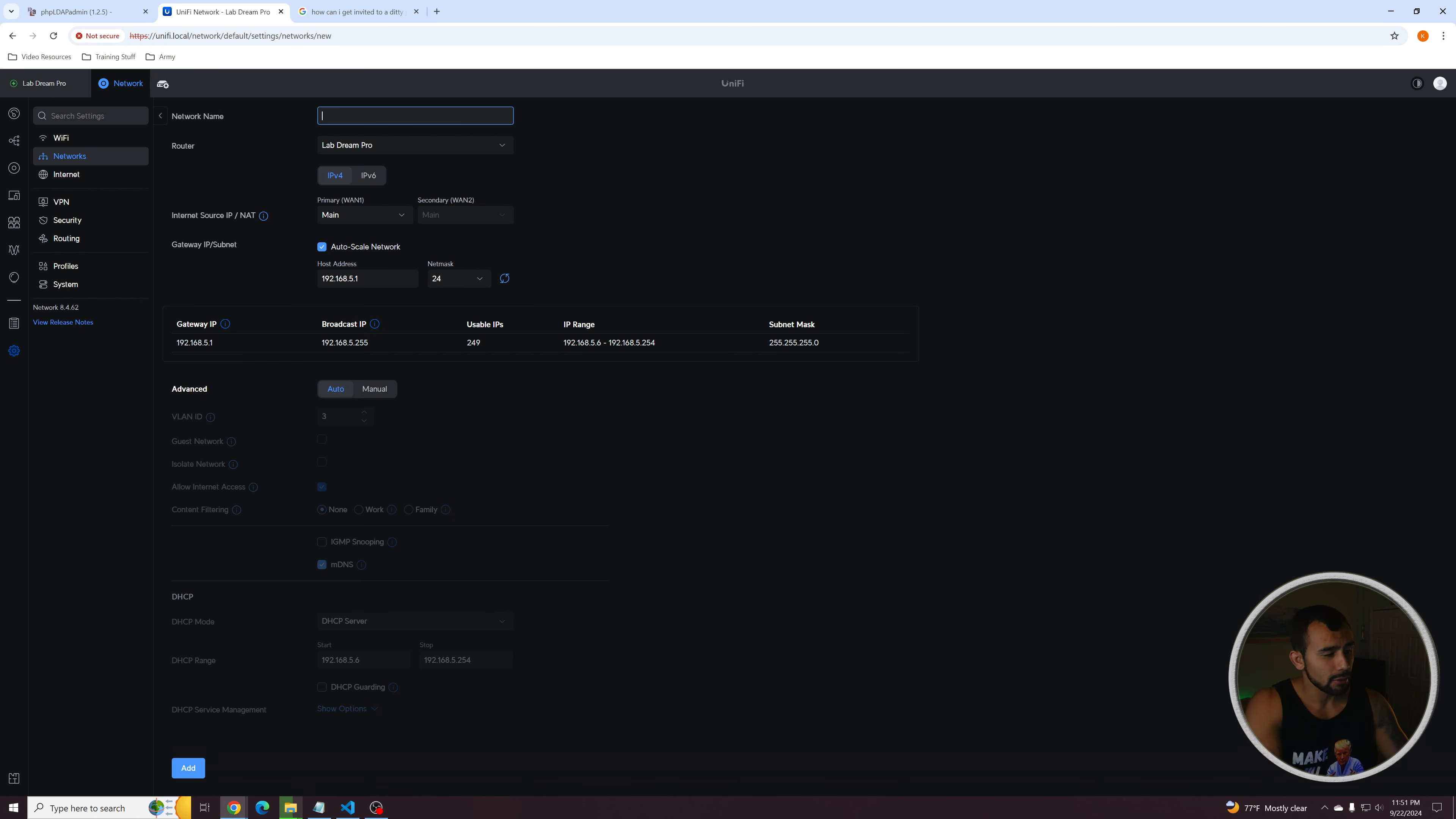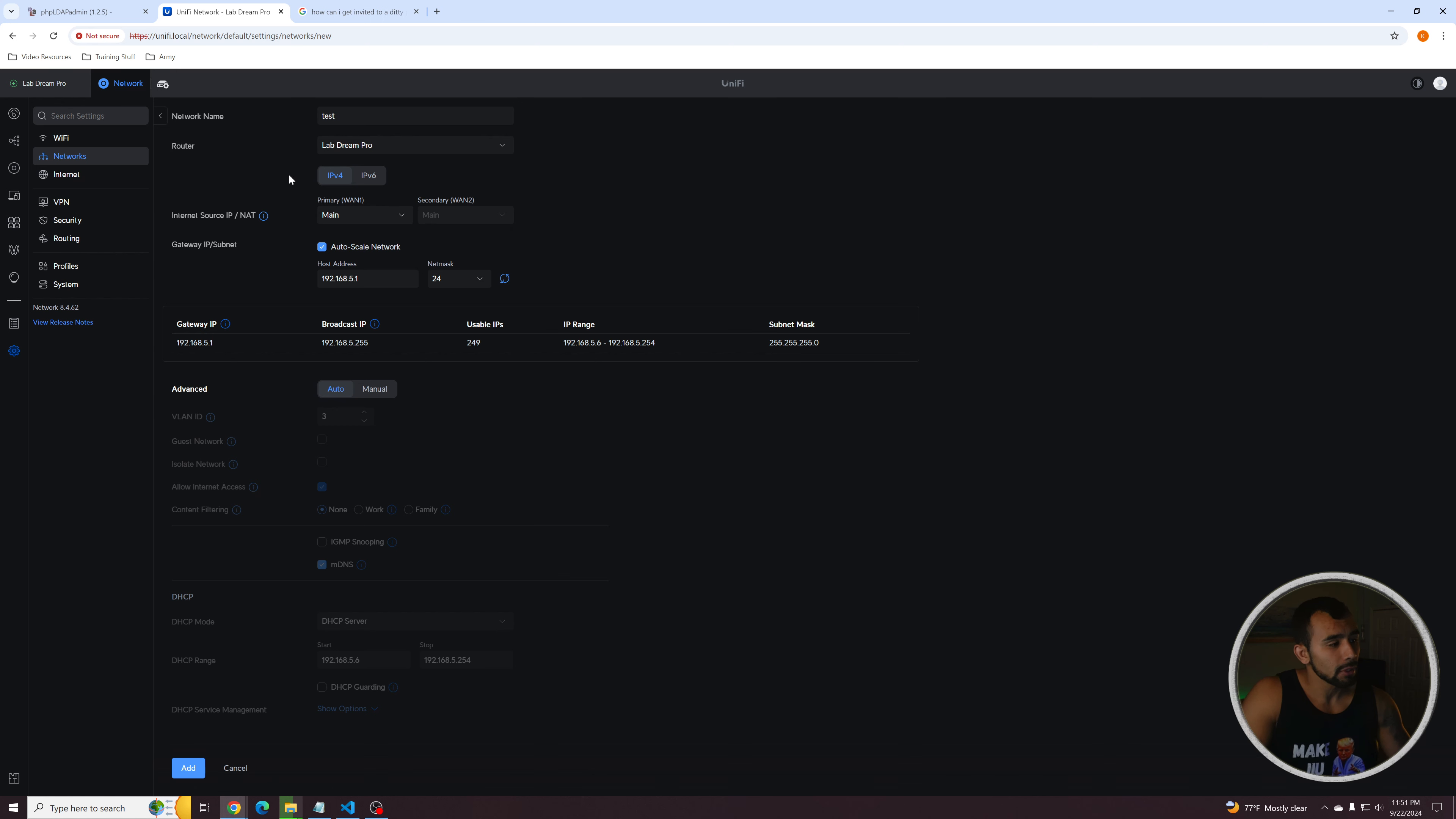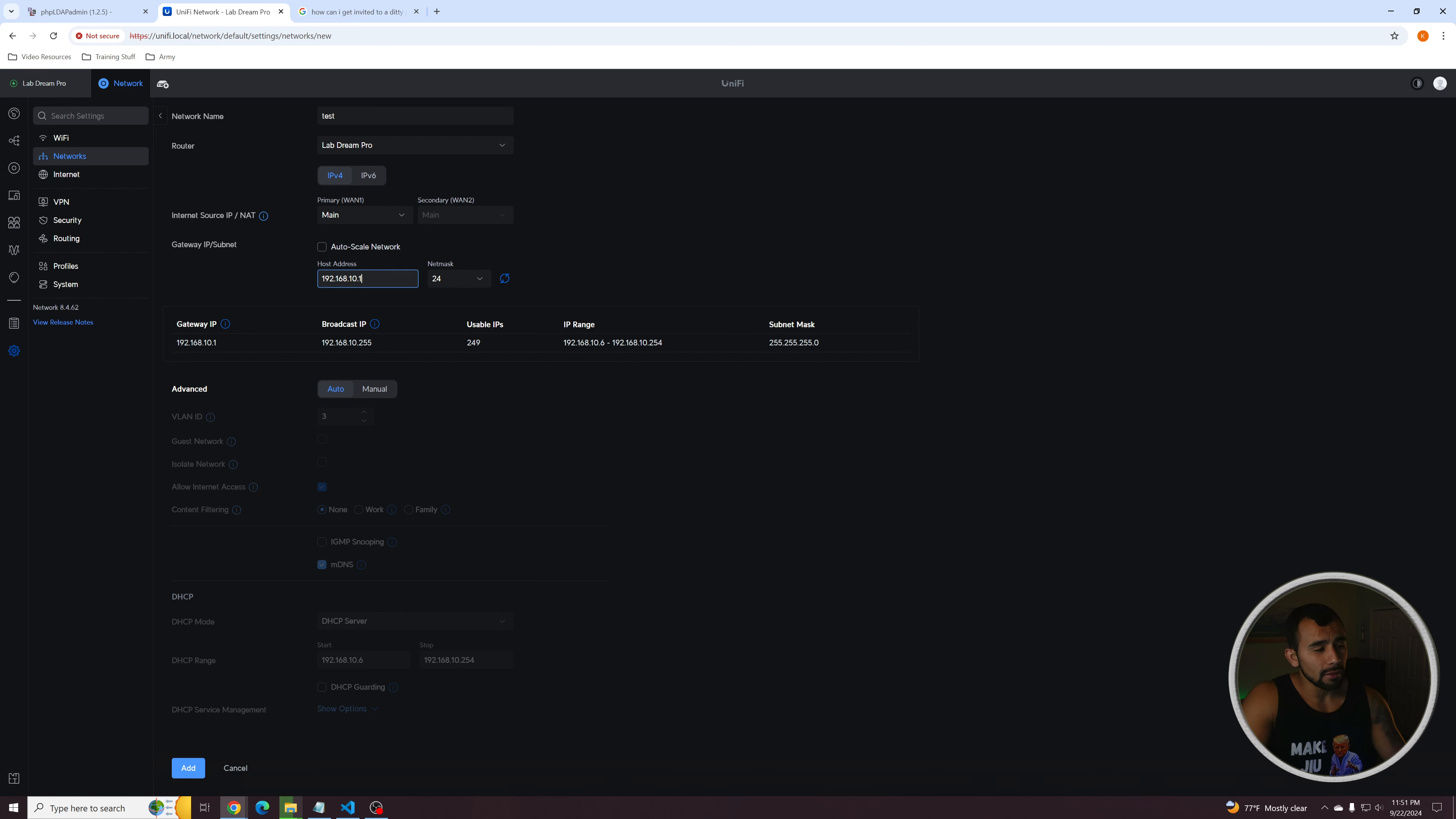Name it whatever you want. So test this. You're probably only going to have one Dream Machine Pro or router on your network. Just leave it at what it is, which is going to be the default one that you're currently working on. Leave this the same. This is just the interface that you're going to use to get out to the network so that these devices on this network can actually reach the internet. Turn off Autoscale and go ahead and you can generate a random network if you want. Or if you have one in mind, just go ahead and specify that.